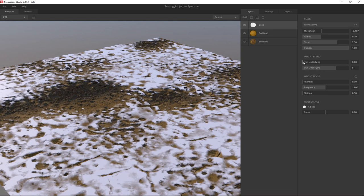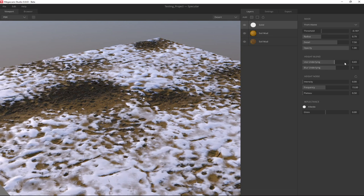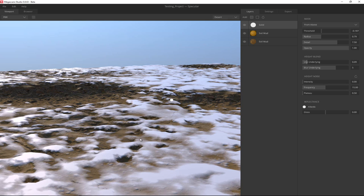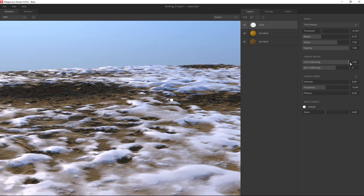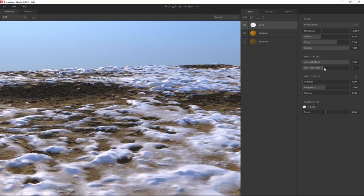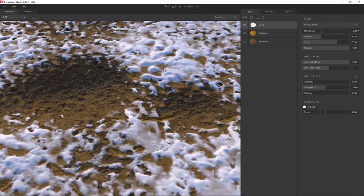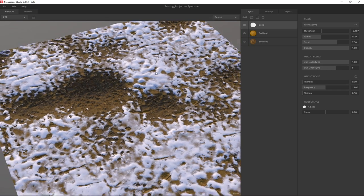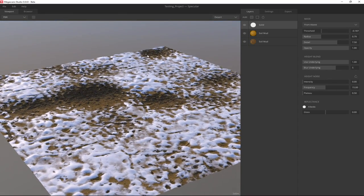For the snow I can use Height Blend to add more height. As I increase the underlying value, all these pieces start to gain height — at low values it's flat, but as we add more height blend they start to look like lumps of snow. We can blur with the underlying information or make it more rough. As you can see, it's very easy to control and it can give us some amazing results.